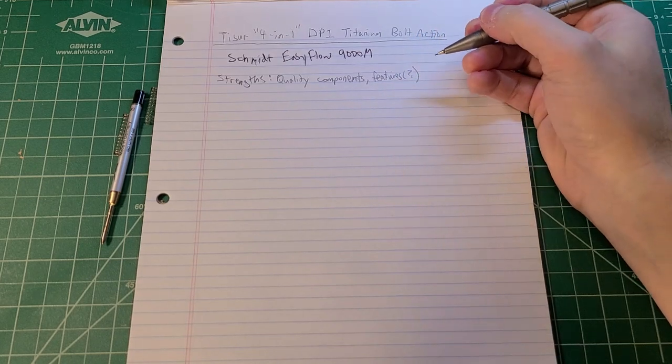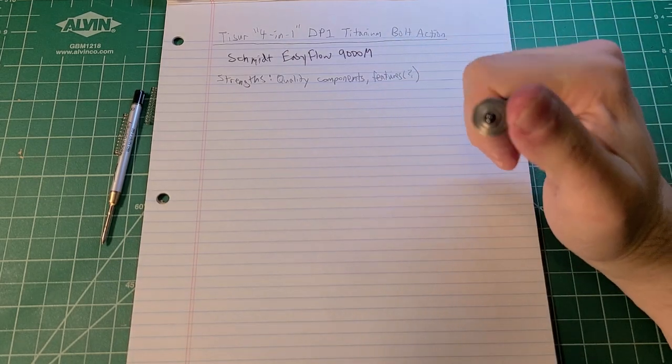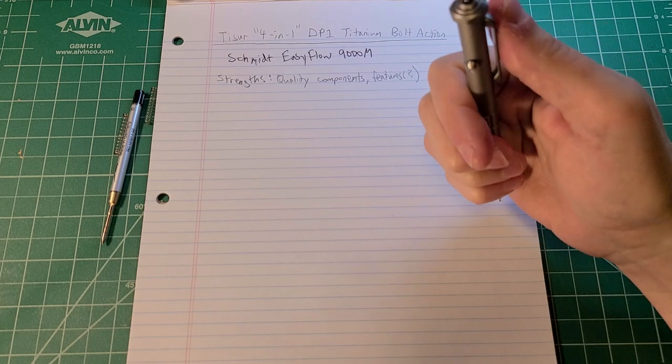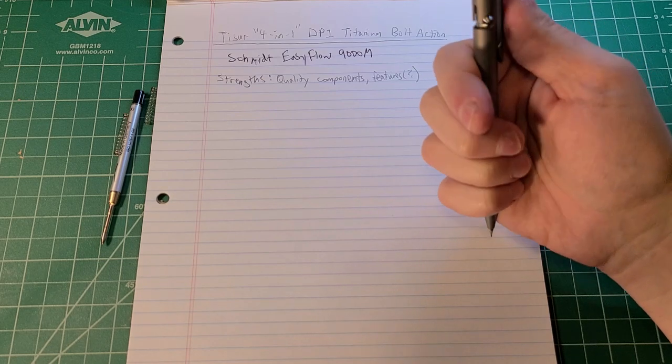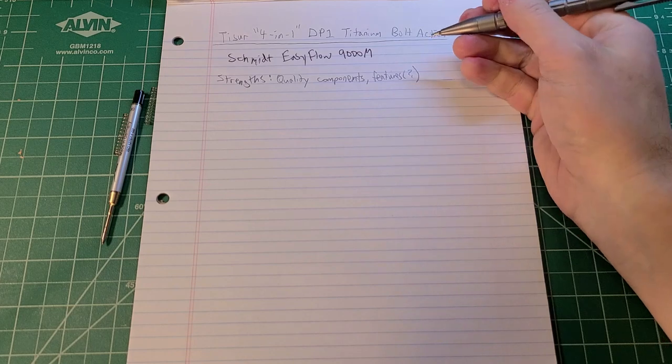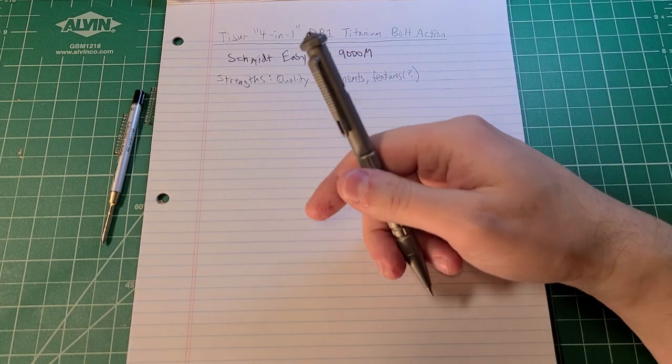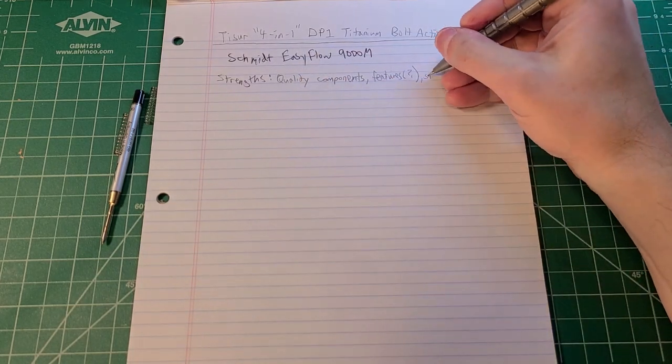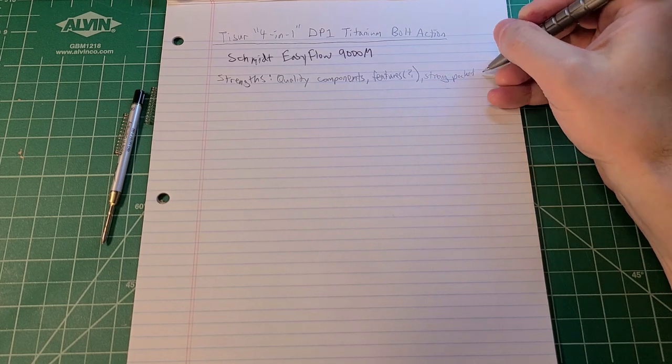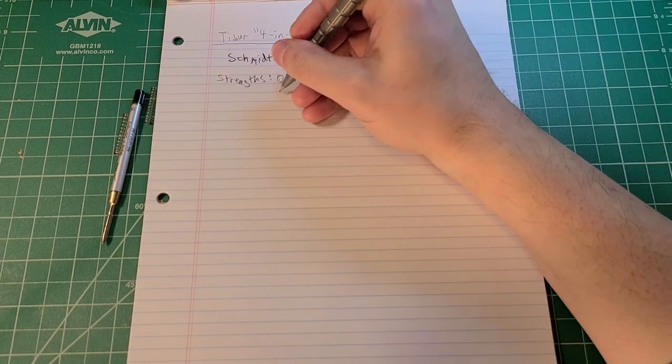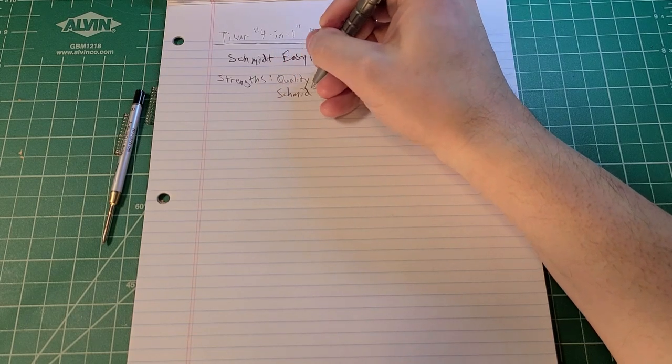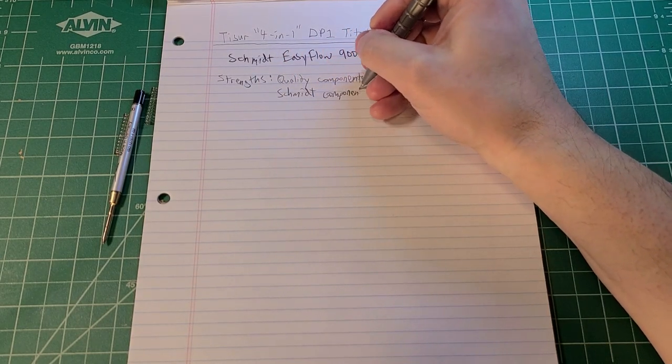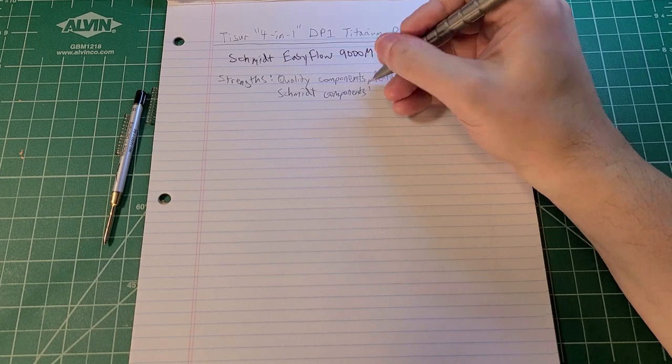We have quality components for the pen. Features, question mark. It really just depends upon what features you value. If you value a little spinner toy at the end of your pen and if you value glass breaking at the end of your pen, then maybe the features are going to be a strength for you. We have a really strong pocket clip.